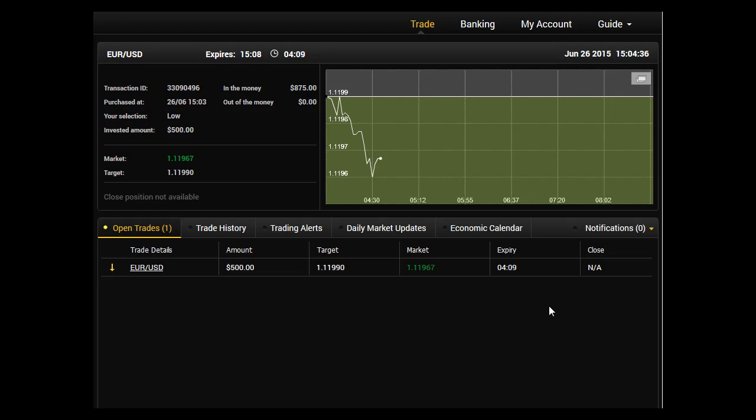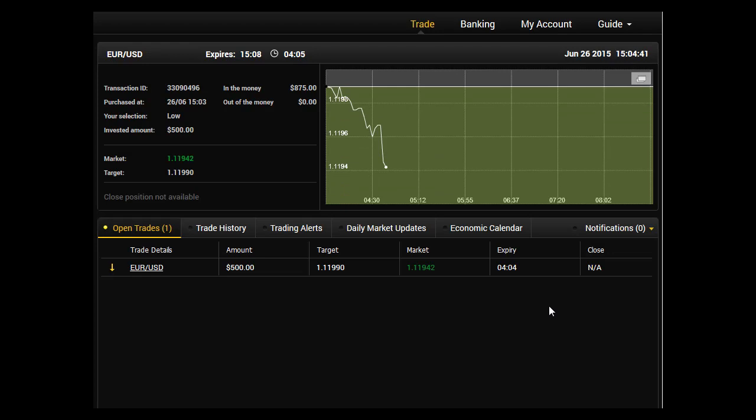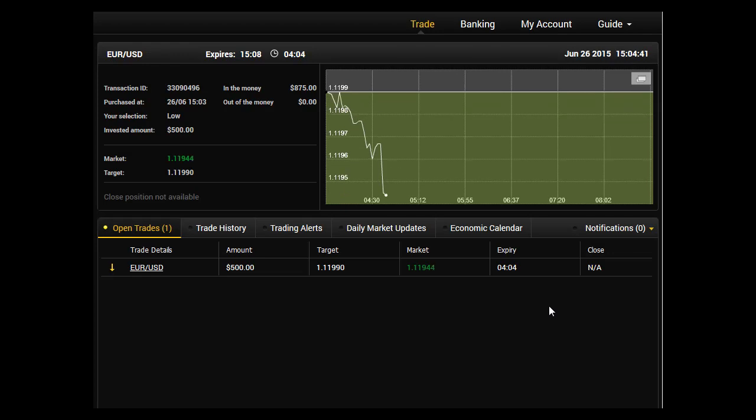Hi traders, welcome to my live trade video. This is a live trade I've taken using one of the strategies in my binary option mastery course. I entered a five minute low option on EUR/USD and the price has moved down about five pips below where I entered, which is a good thing.